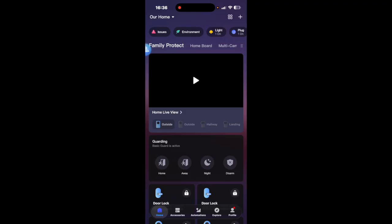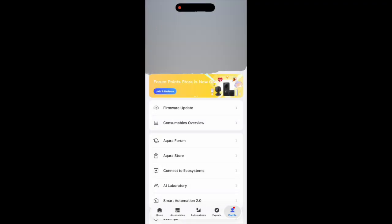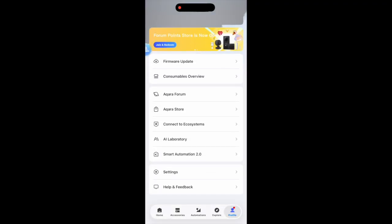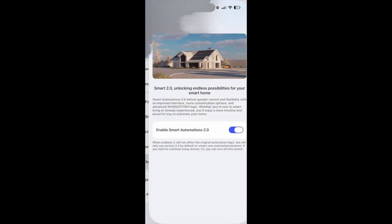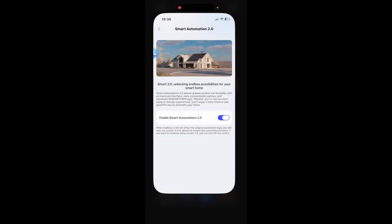So I'm just going to click done and now whenever there is absence in the landing then that will turn the light off for me. So that can be an energy saving tip for you. To turn automations 2 on you can go on profile at the bottom right and you can scroll up a little bit and smart automations 2.0 and you just turn it on with the little toggle there.